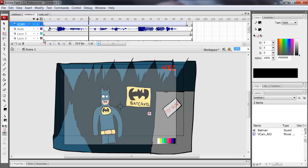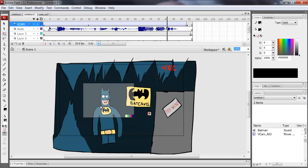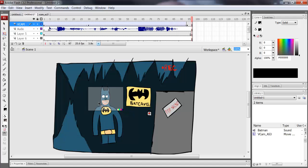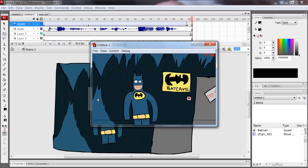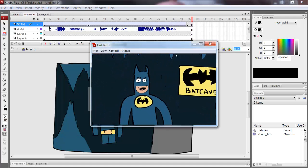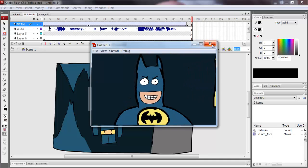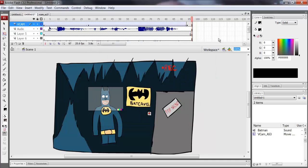With the motion tween applied that looks better — much smoother camera movement. And also what you can do is edit the ease.